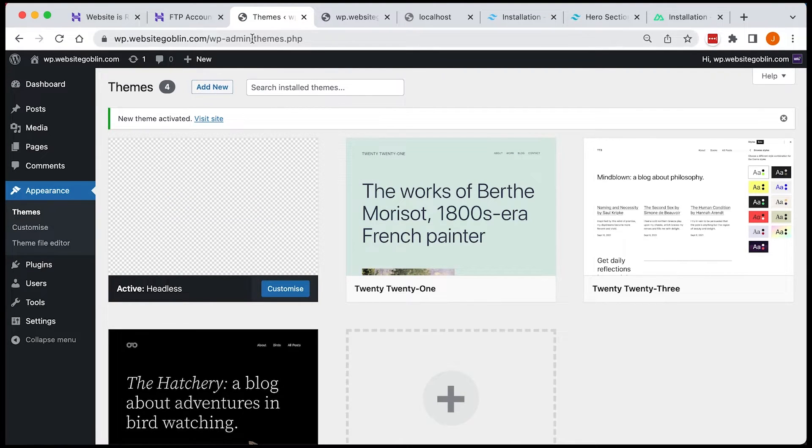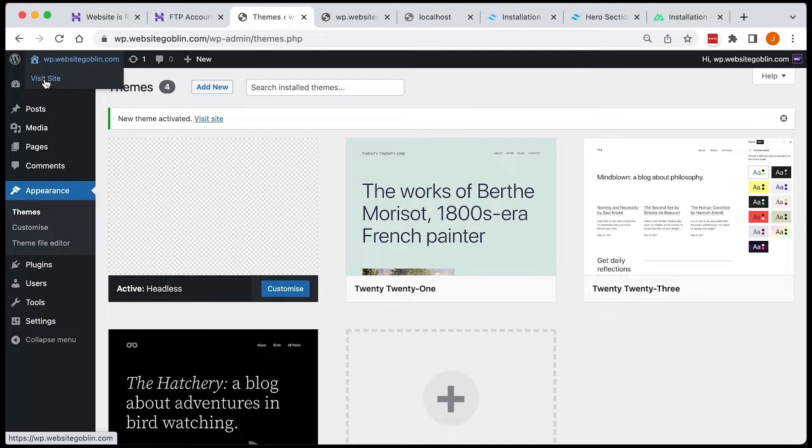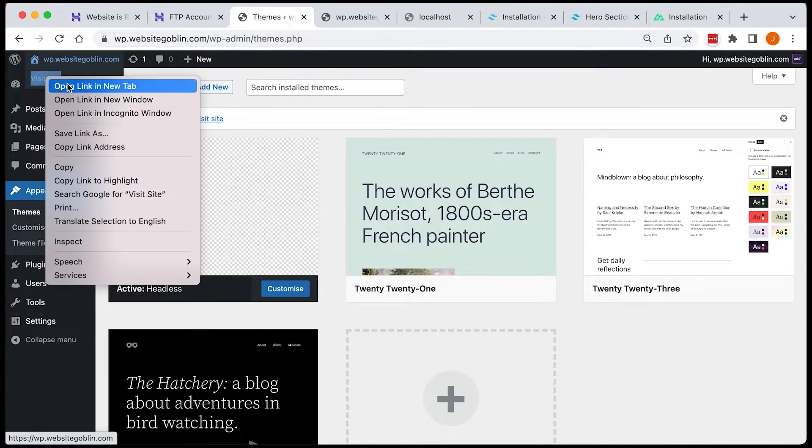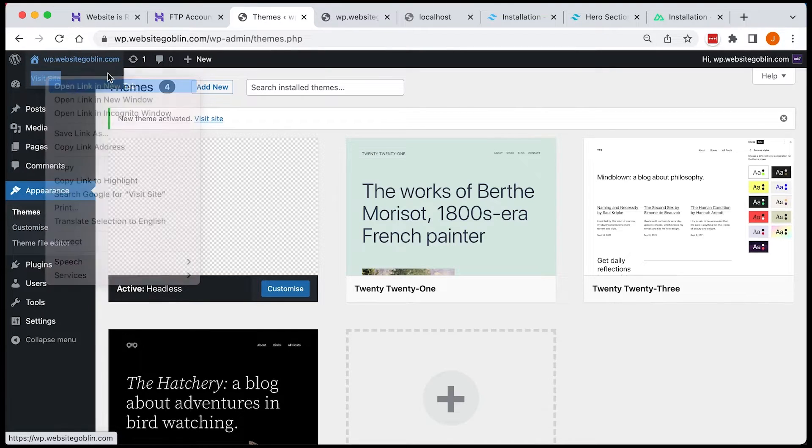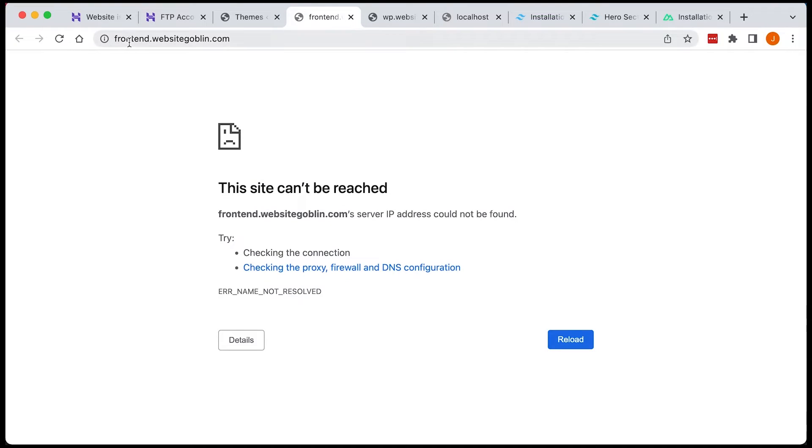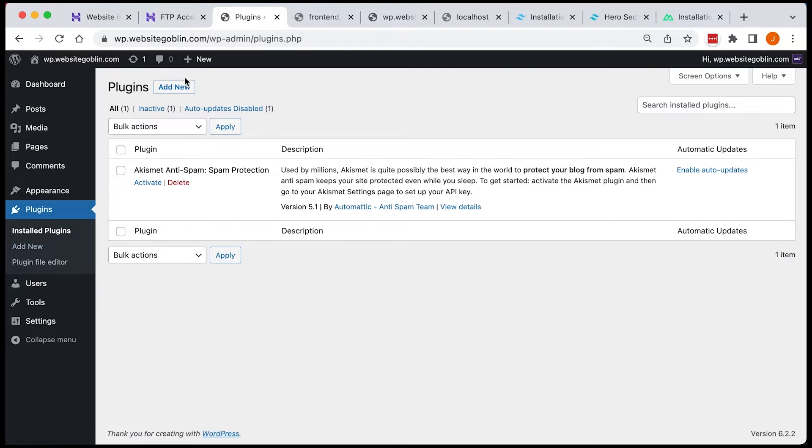Now if we try and view our website we're going to get redirected to frontend. So that's what we did in our index.php file.